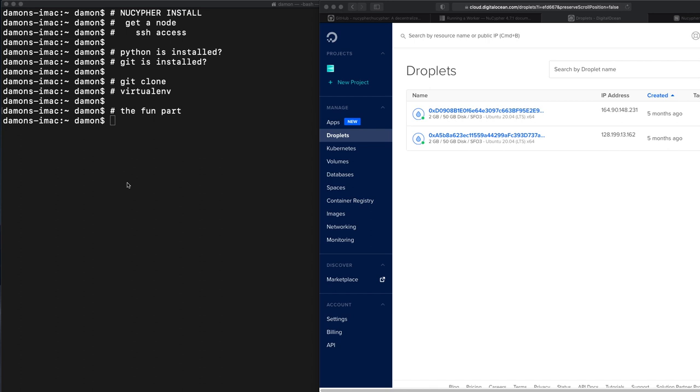My name is Damon, I work at NuCypher, and I just wanted to show people how to use some tools that we have for making the operation of an Ursula node actually pretty easy.